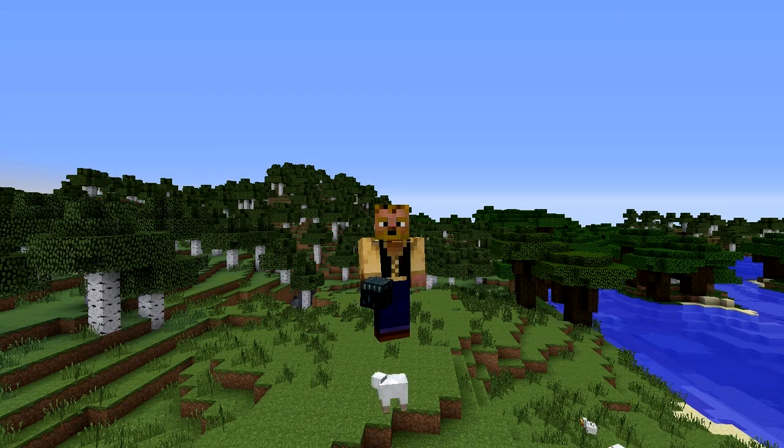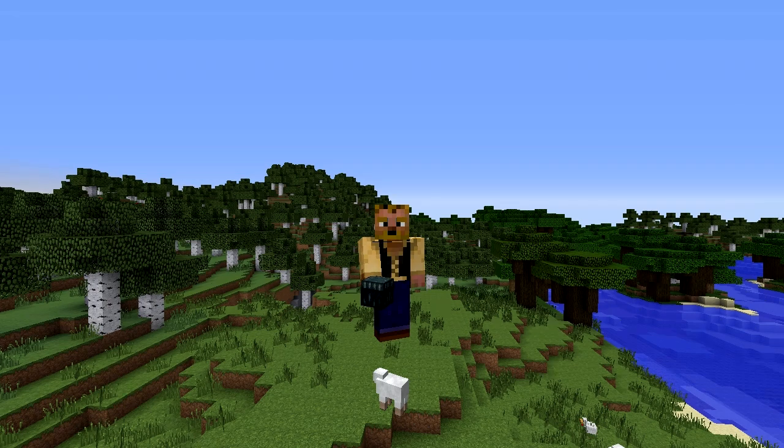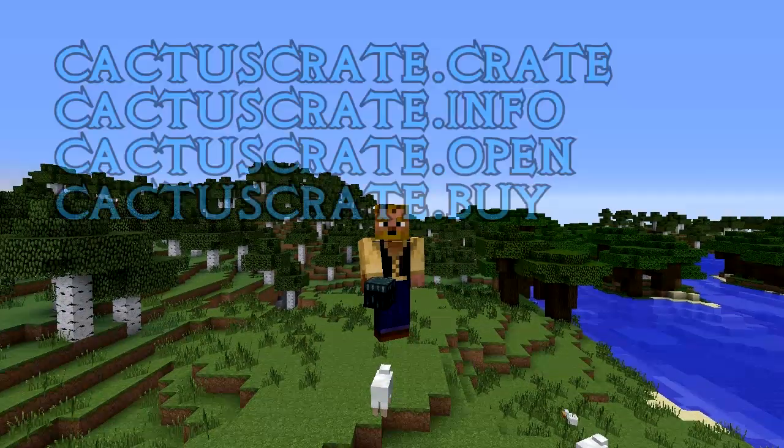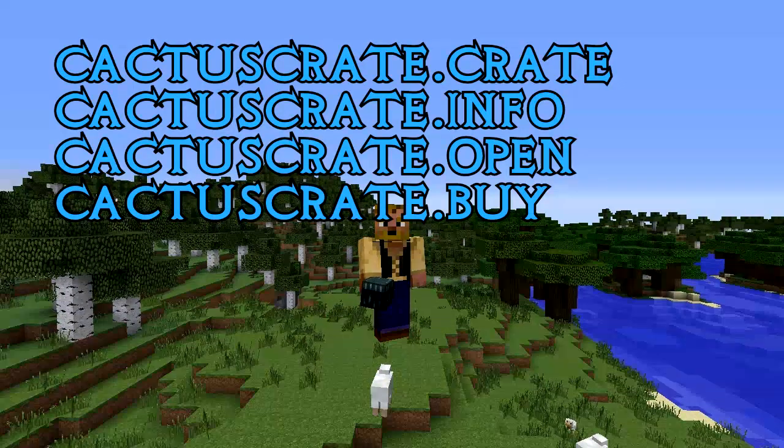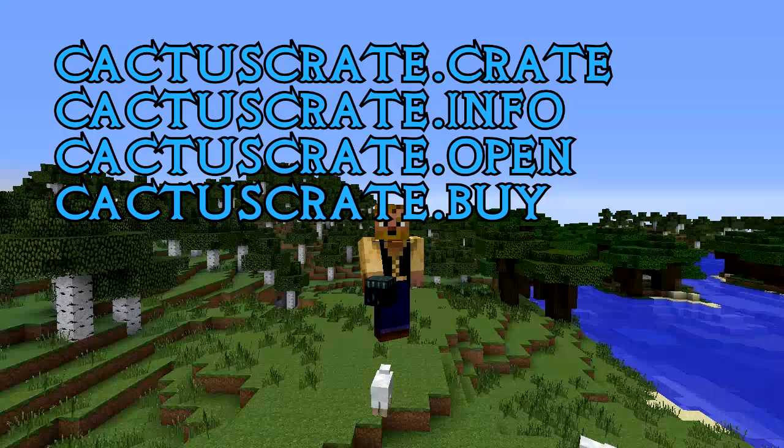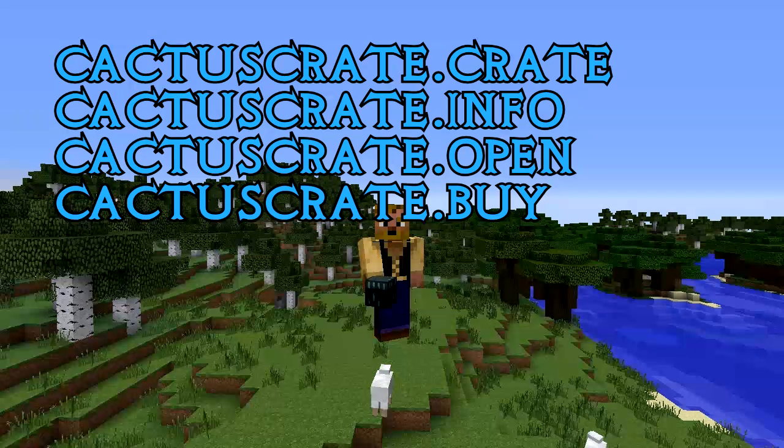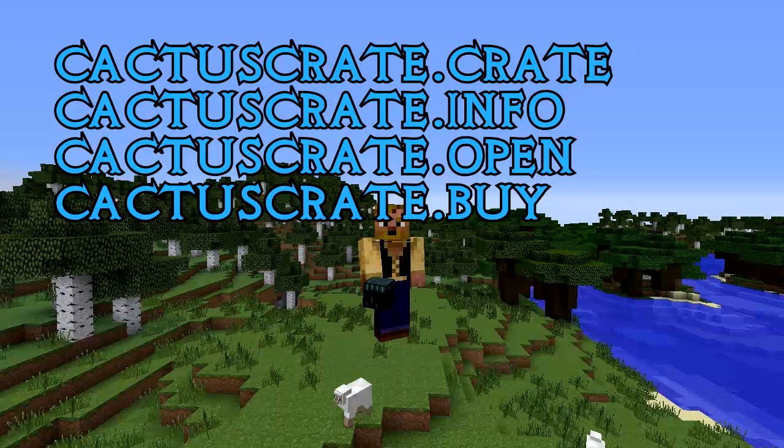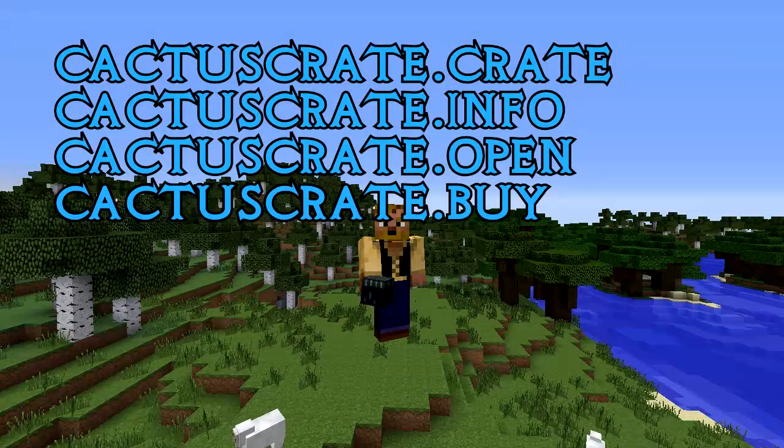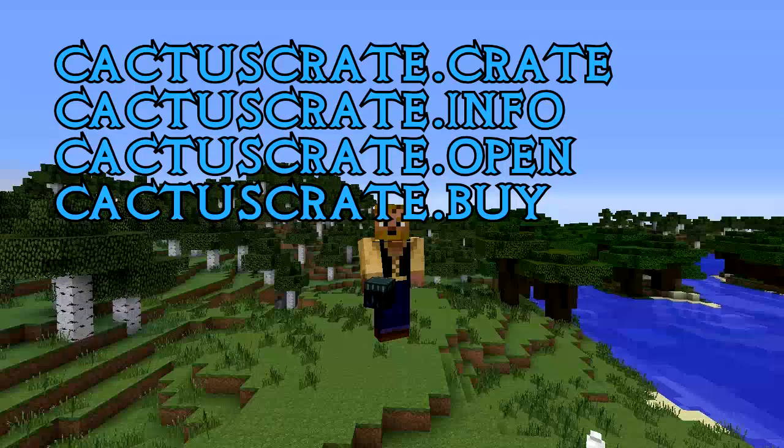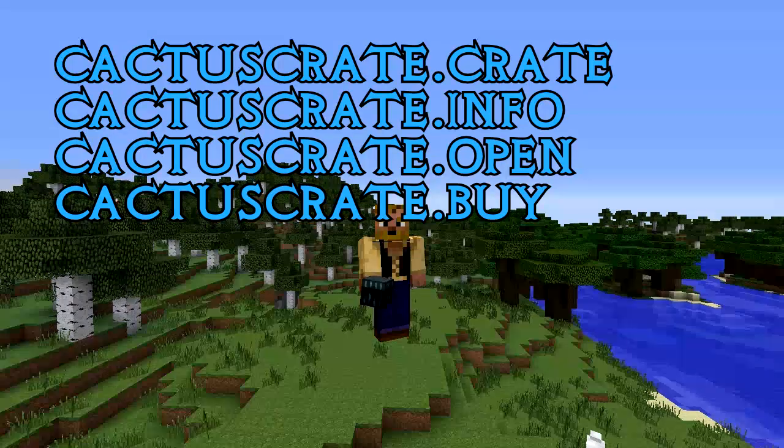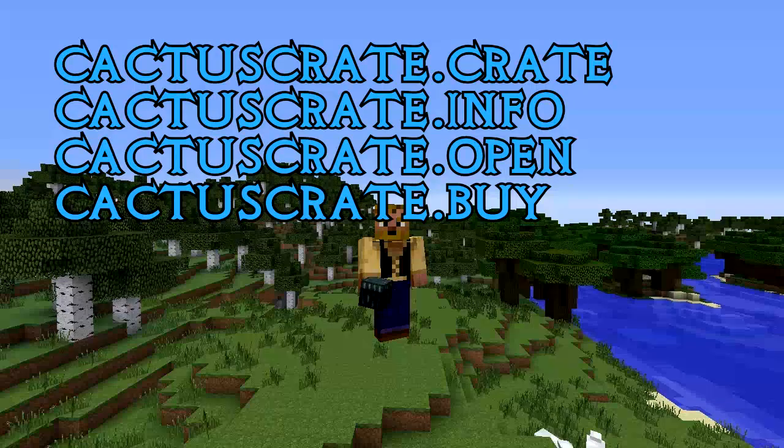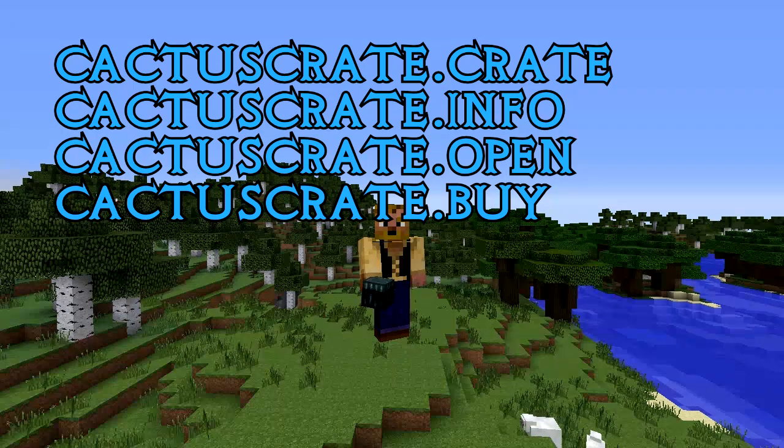The permissions before we get into it are cactus crate dot crate dot info, dot open, and dot buy. I think those are probably the basic ones that you'd want to give your users to be able to modify, get the list of crates, open them and all that stuff. Maybe you only want to give donors the ability to buy certain crates.